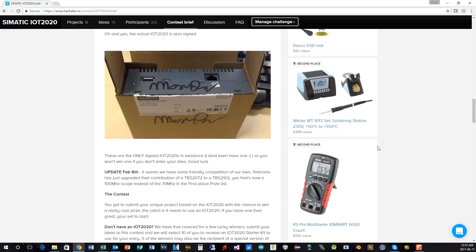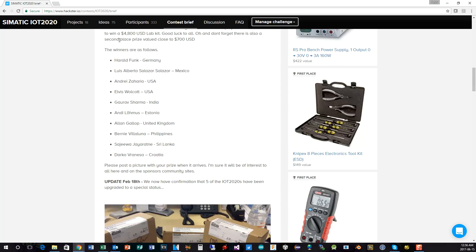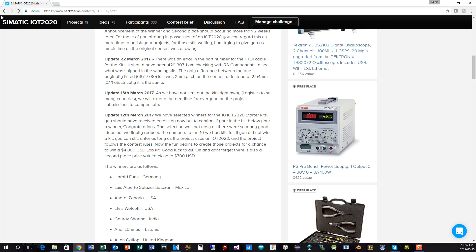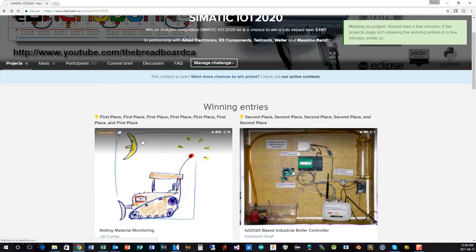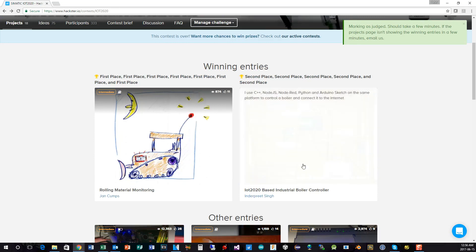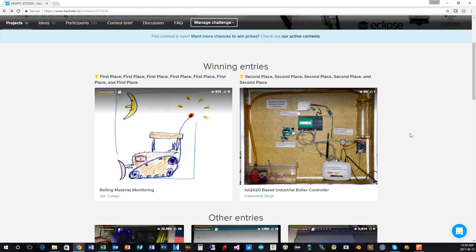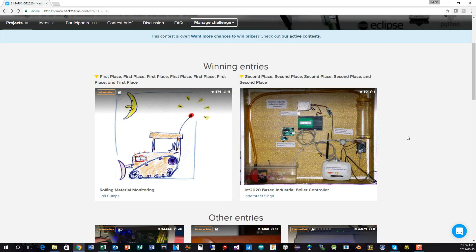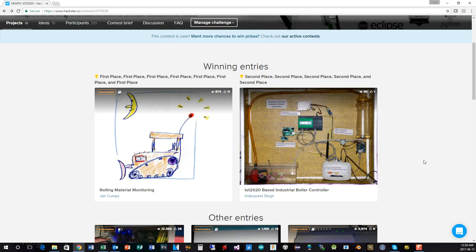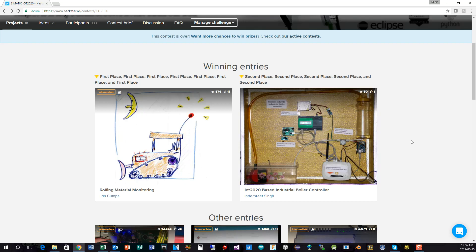The second prize is awarded to, and forgive me if I get the name slightly wrong here, Inderpreet Singh. He's based in India and has submitted an entry all about industrial boiler control. He didn't actually have his entry hooked up to an industrial boiler, but he did submit a working system based on effectively substitute parts. You can read all about it and watch his videos through Hackster.io for his entry.